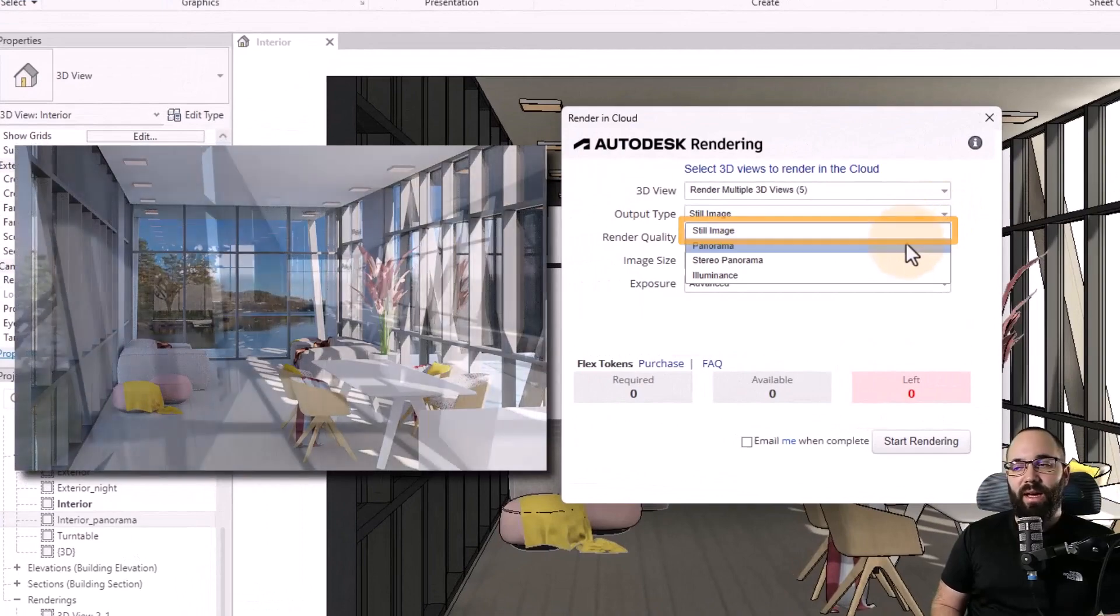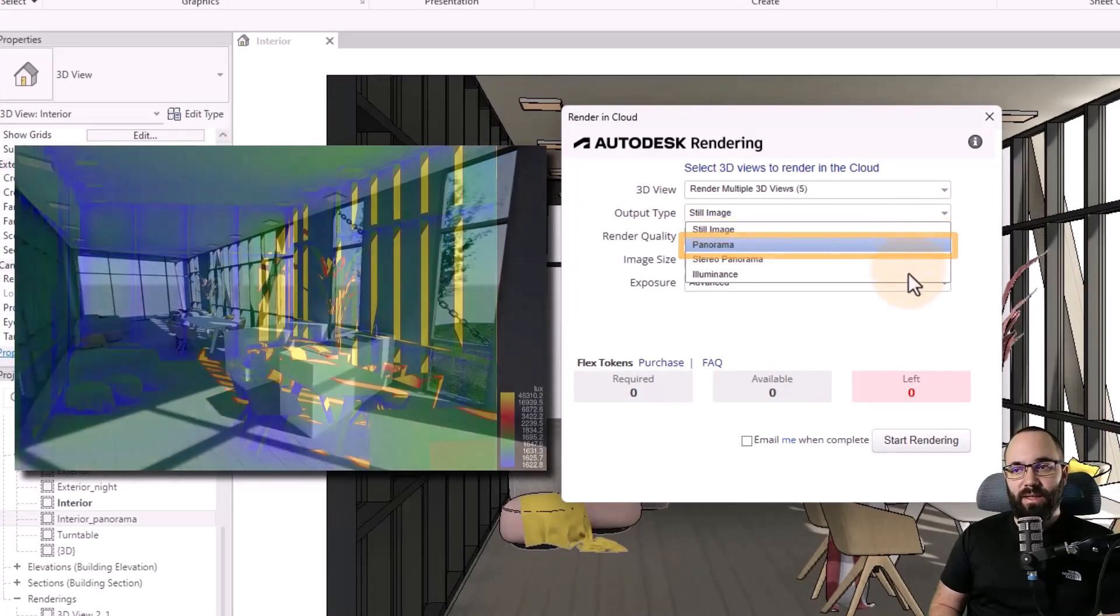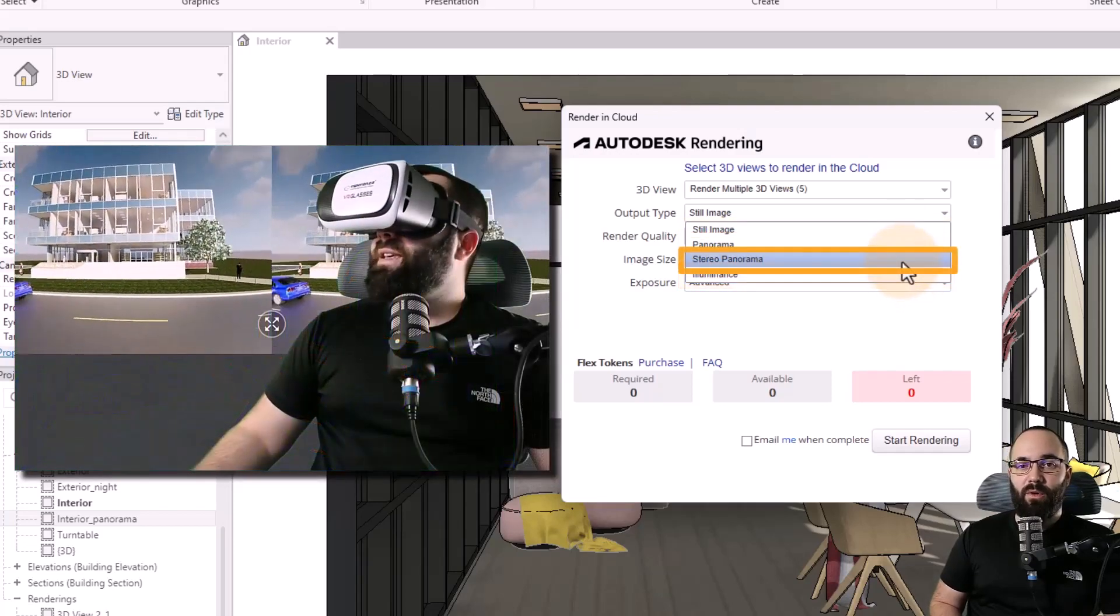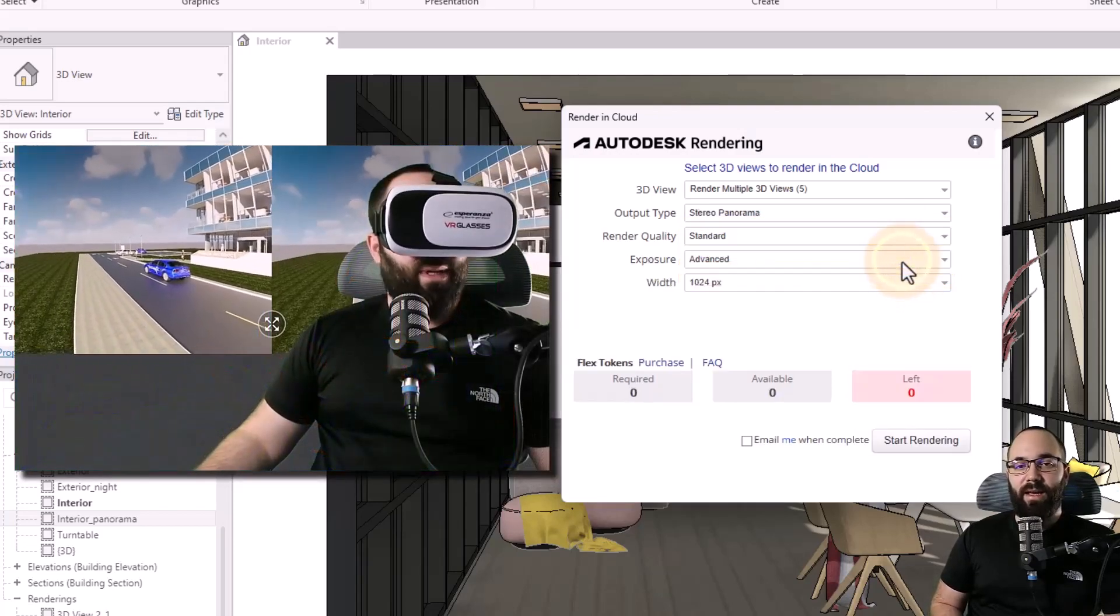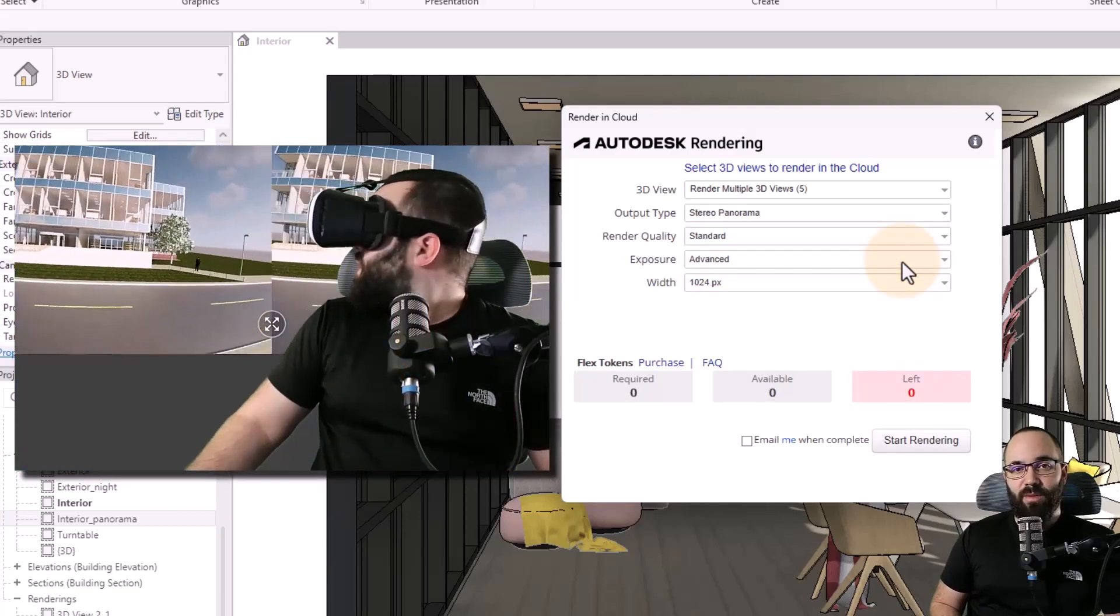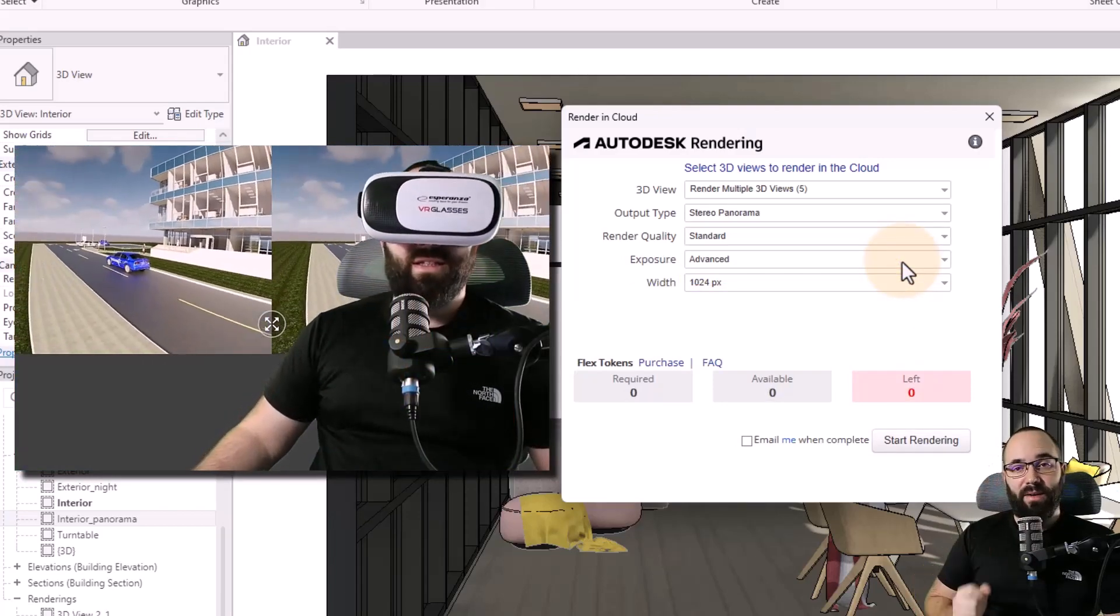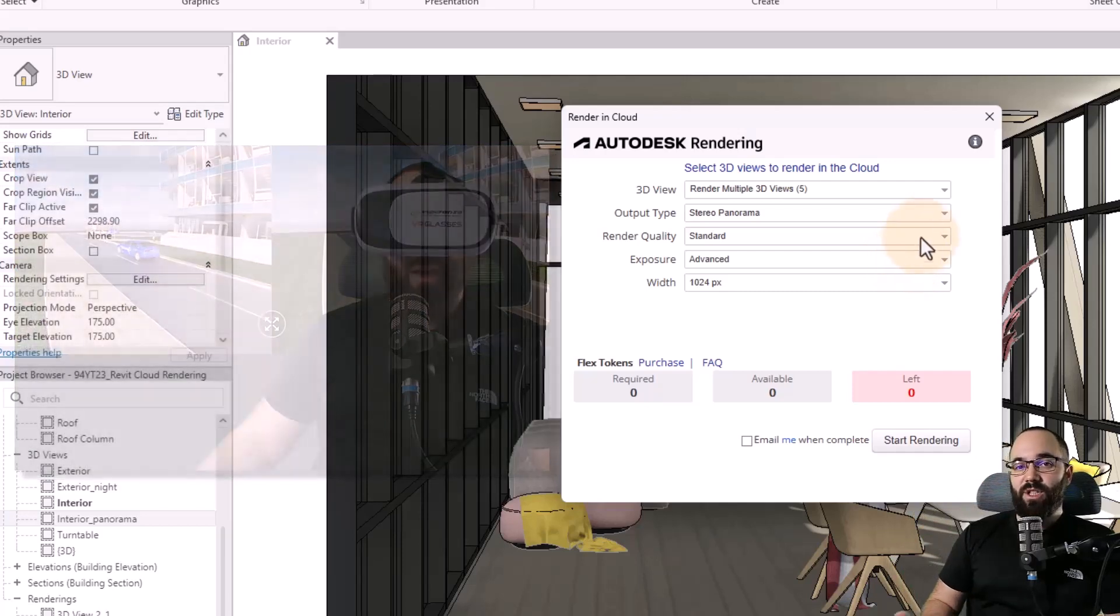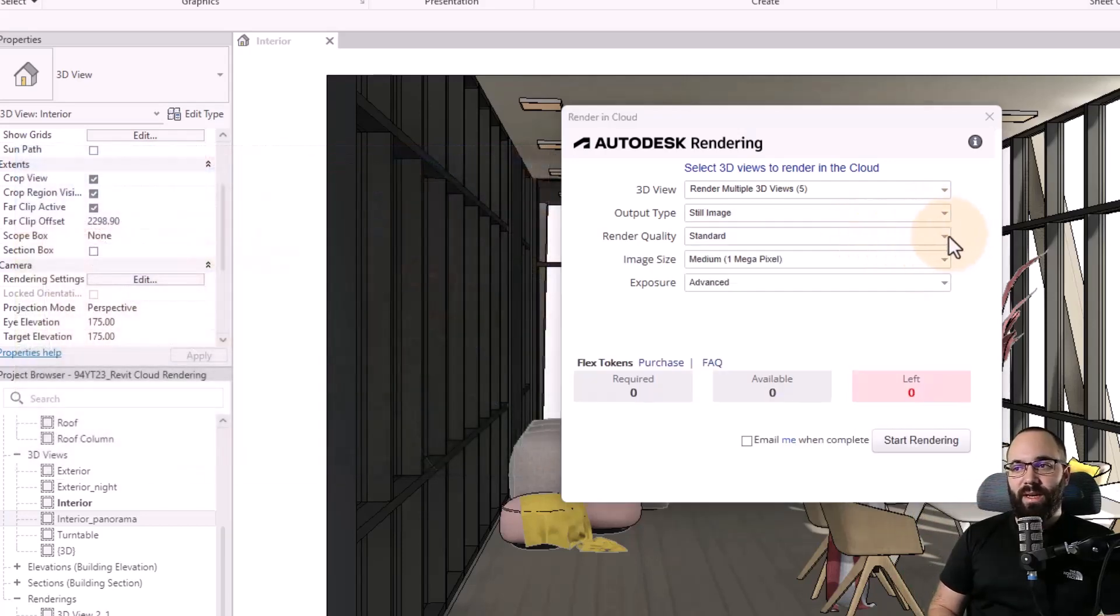Then we have panorama. We also have illuminance. And then we have stereo panorama, which is for those VR goggles. And I have a whole video on this, which I'm going to link up in the cards above and also down in the description of this video. I'm just going to pick out the still image for this one.